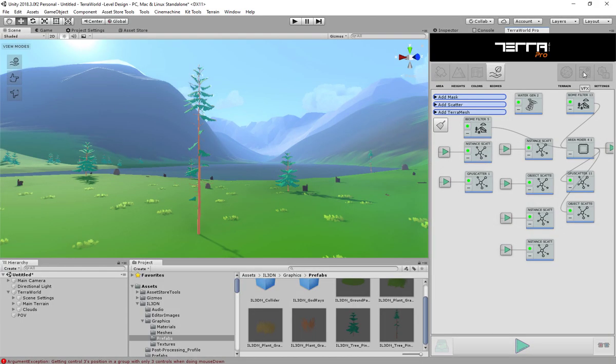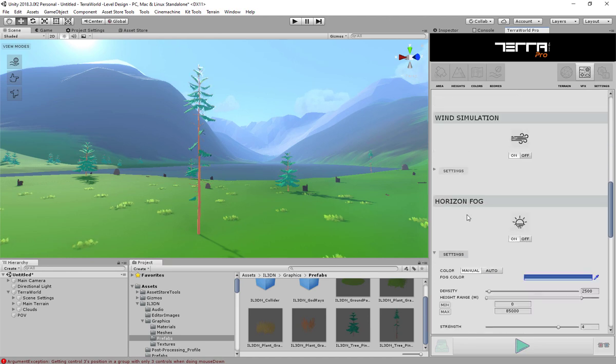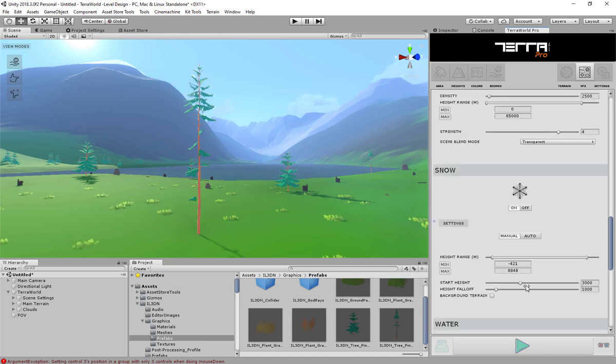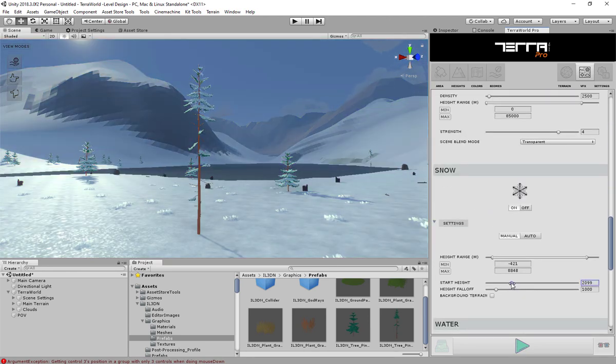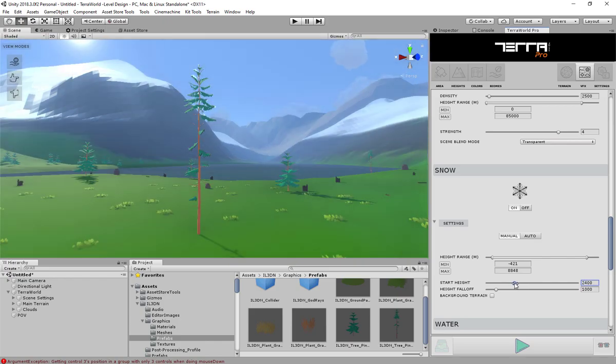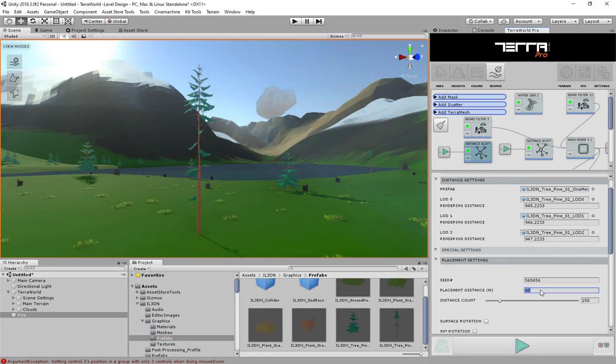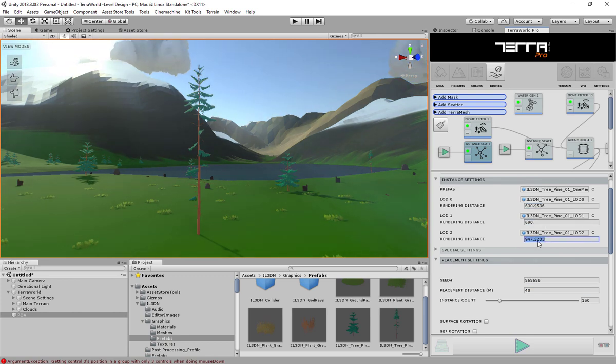The wind and snow effect on placed models can be set globally in the VFX tab. You can always go back to all graph node settings and change it to your liking. For instance, I'm going to increase placement density and LOD distances for rendering and generate the level again.